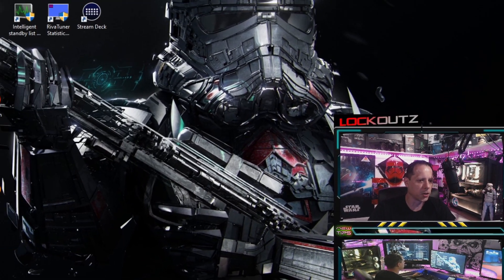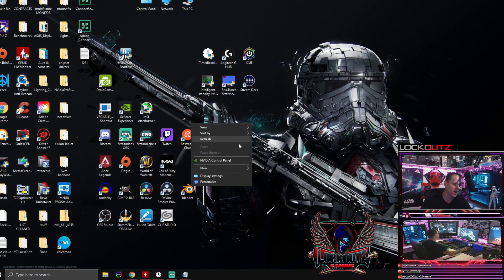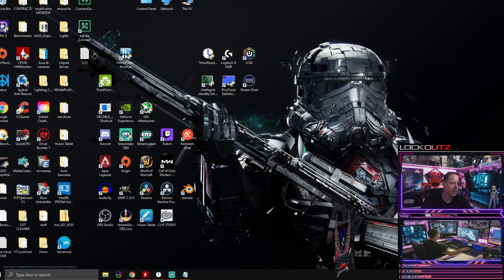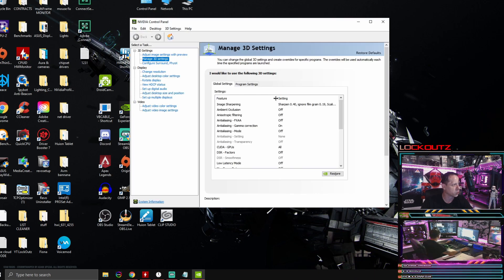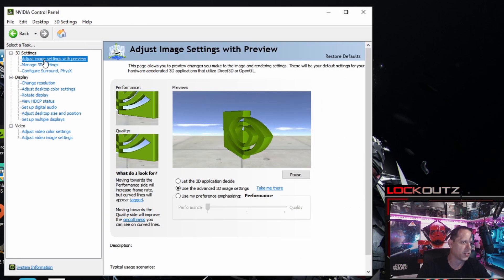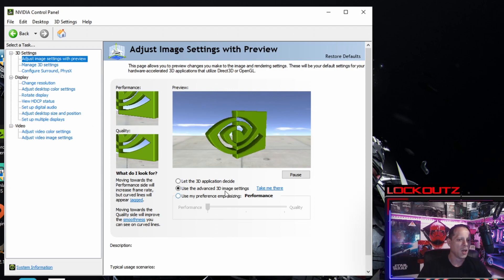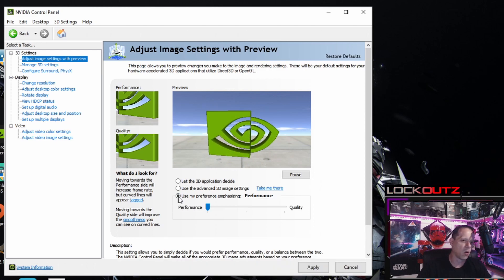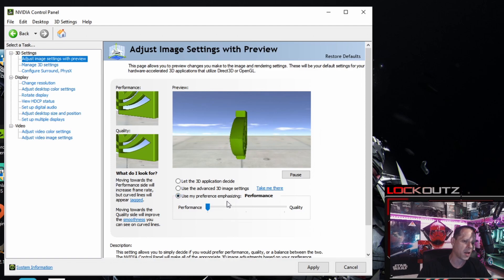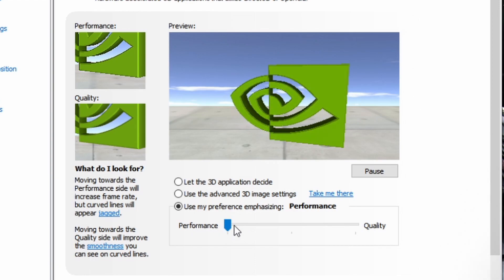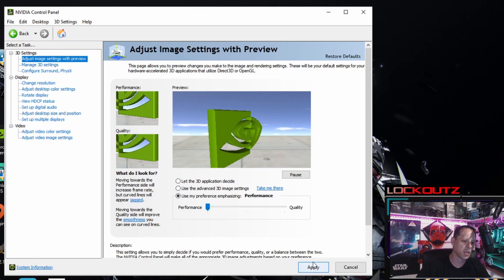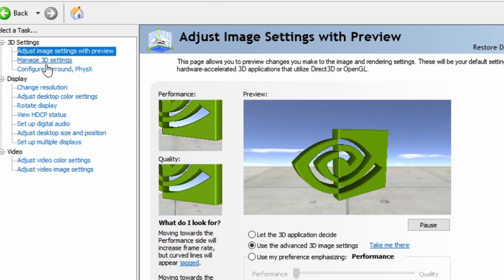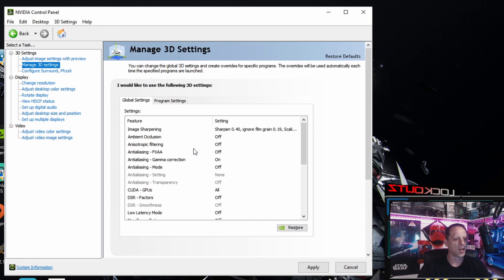Jumping right into this — the first thing you're going to do is go to your desktop, right-click, and click the NVIDIA Control Panel icon. When you select that, the NVIDIA Control Panel will pop up. The very first thing you're going to start with is 'Adjust Image Settings with Preview.' Click the first dot that says 'Use my preference emphasizing,' grab the slider, and slide it all the way over to Performance. Click Apply, then go back to the middle button, click 'Use the advanced 3D image settings,' and then click the link that says 'Manage 3D Settings.'